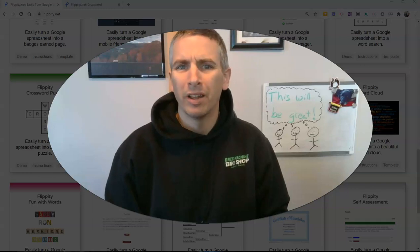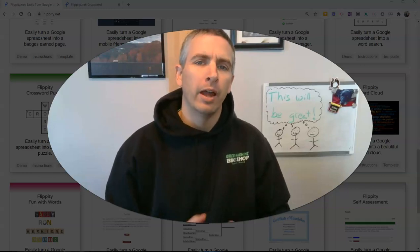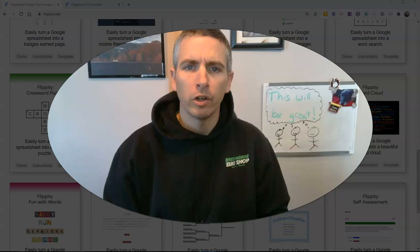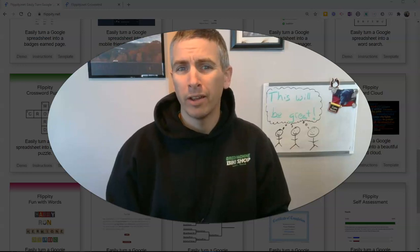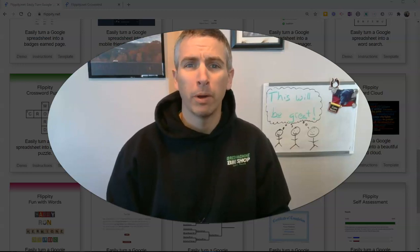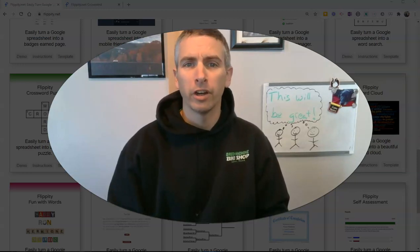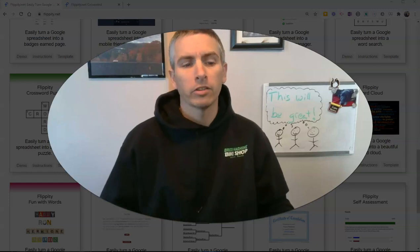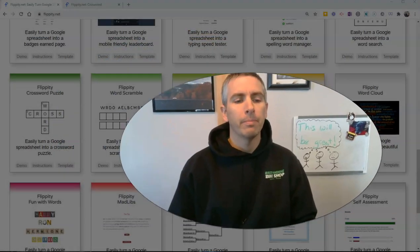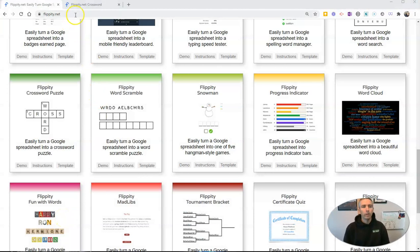Hi, I'm Richard Byrne. In this video, I'm going to show you how you can use Google Sheets to create a crossword puzzle that you can print and share with your students or anybody else. Let's go ahead and take a look at how we can do this. We're going to use a template from Flippity.net called their Crossword Puzzle template.